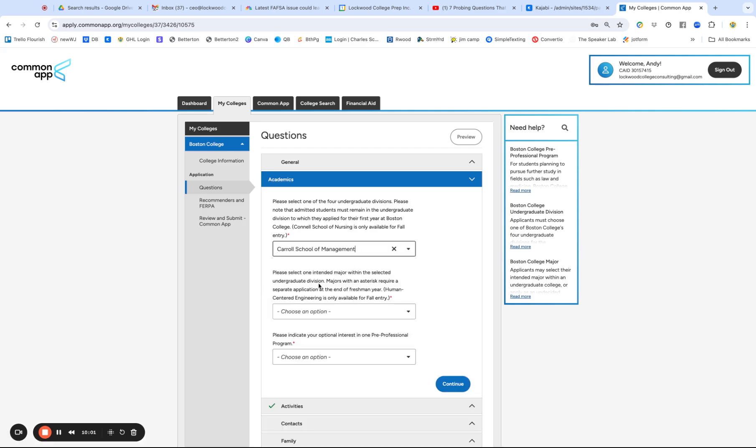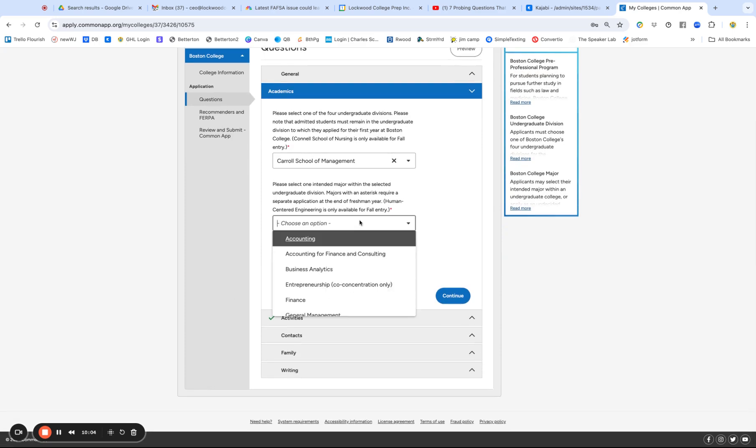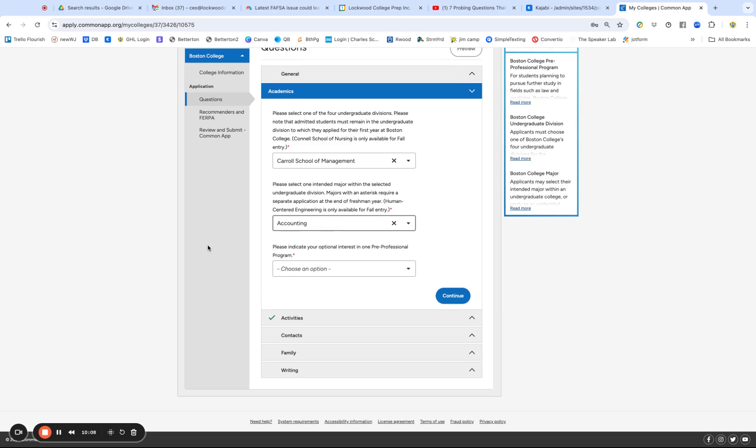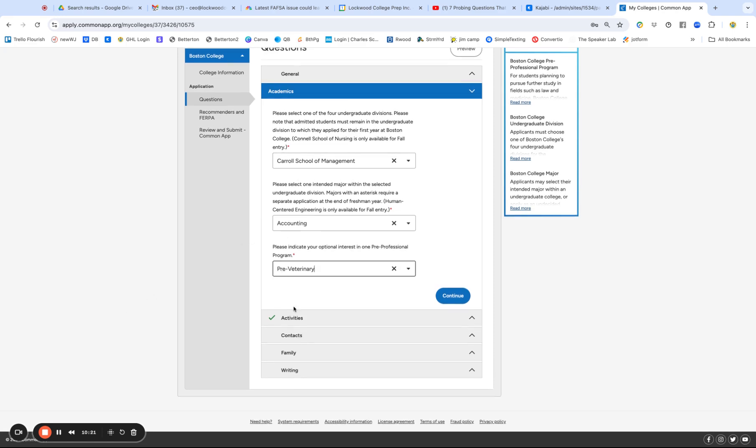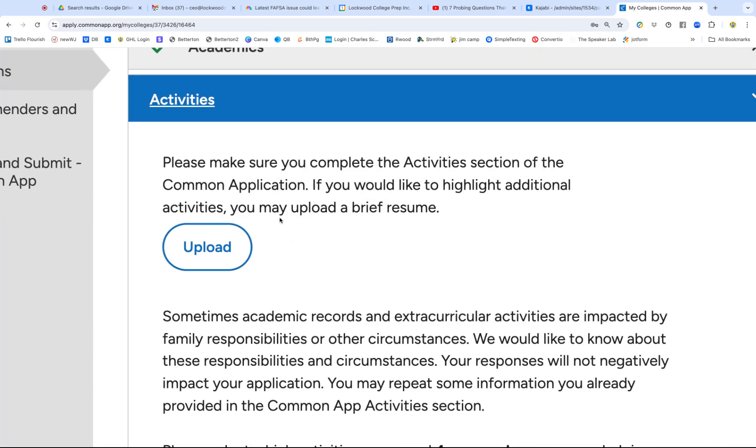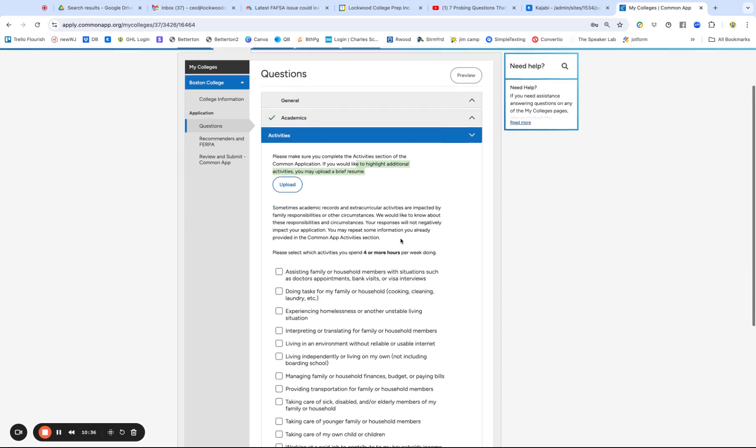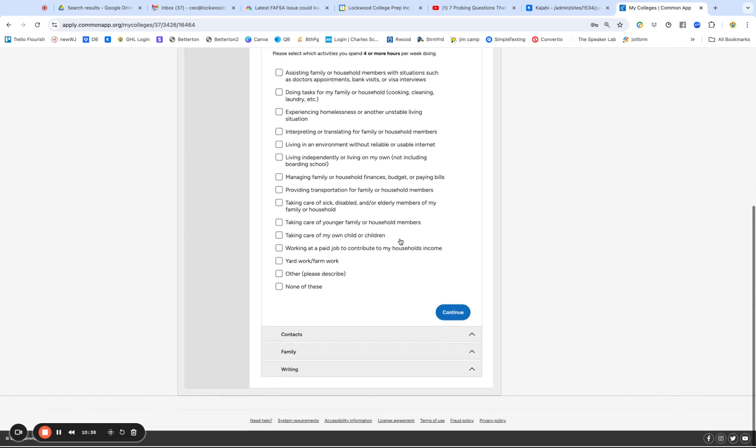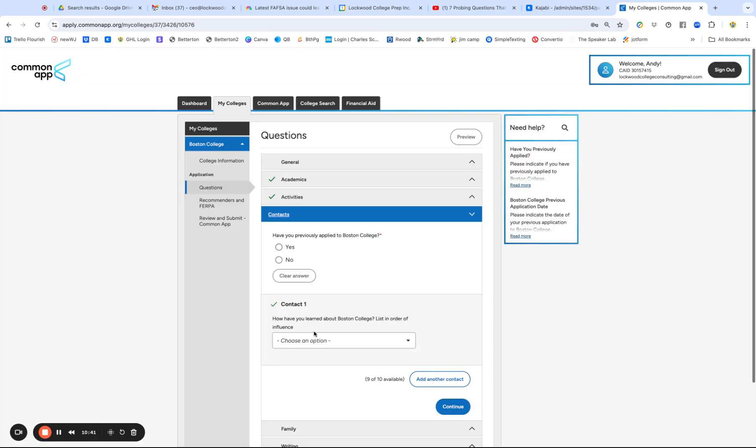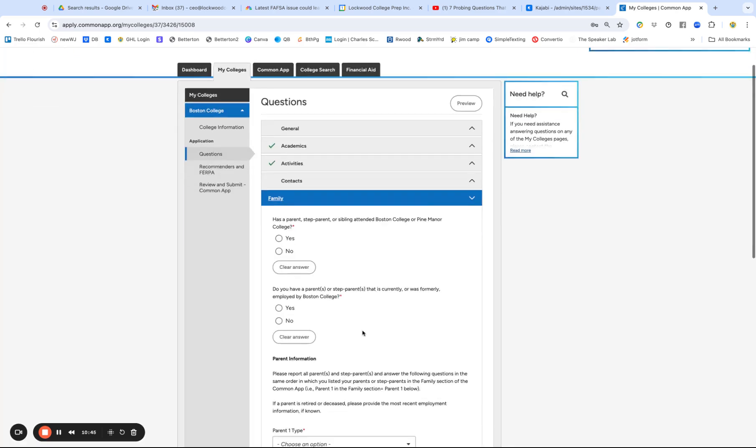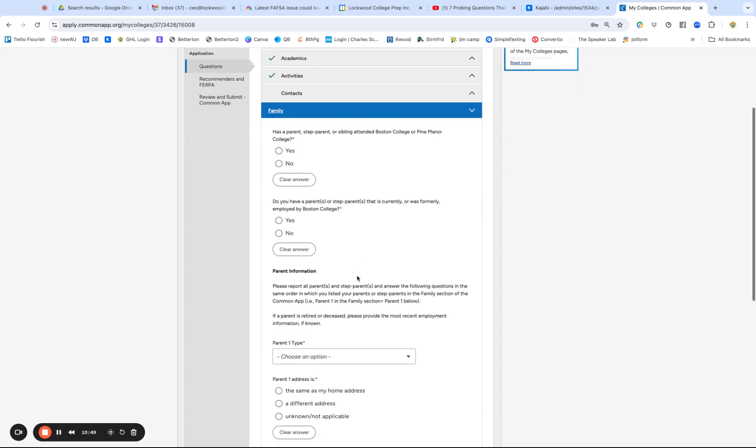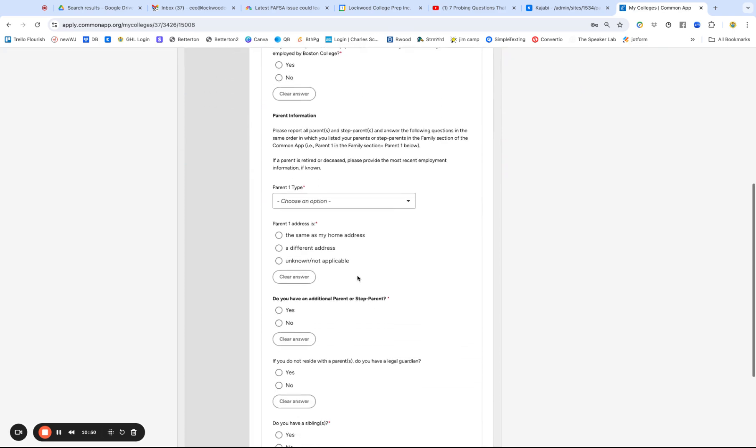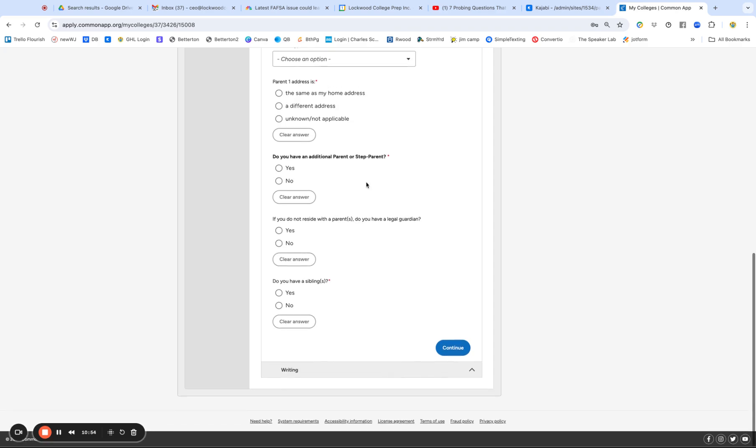There's academic stuff. Asking you where you want to apply. I'm going to say the business school. Select one intended major. I'll say accountant because I would be a terrible accountant. Optional interest in a pre-professional program. I'll go pre-vet because a lot of people don't know of the overlap of accounting and veterinarian. All right. So activities, that's taking us back to this part of the page, which allows you to highlight additional activities. You may upload a brief resume. Brief doesn't necessarily mean one page. Contacts, who cares? Family. This is where they're trying to pick up whether you're a legacy. That's important to Boston College.